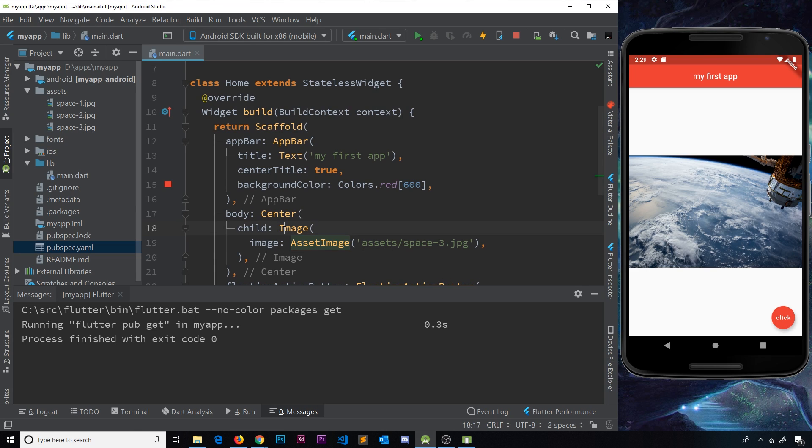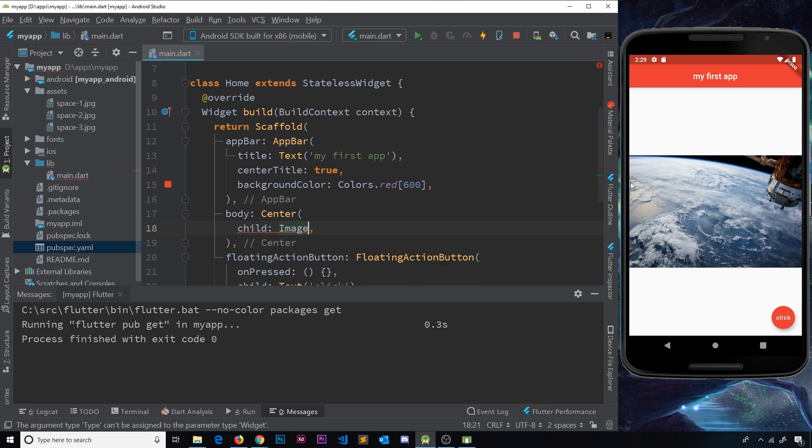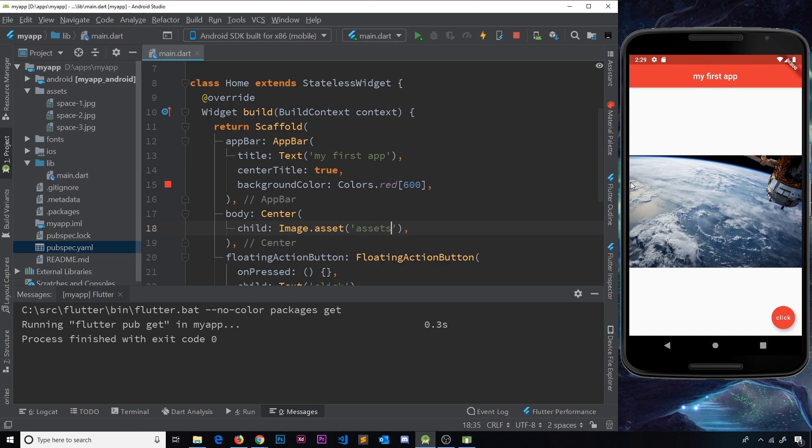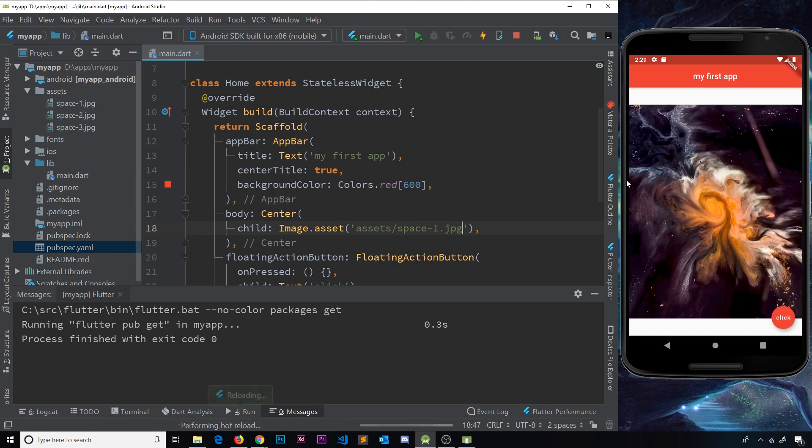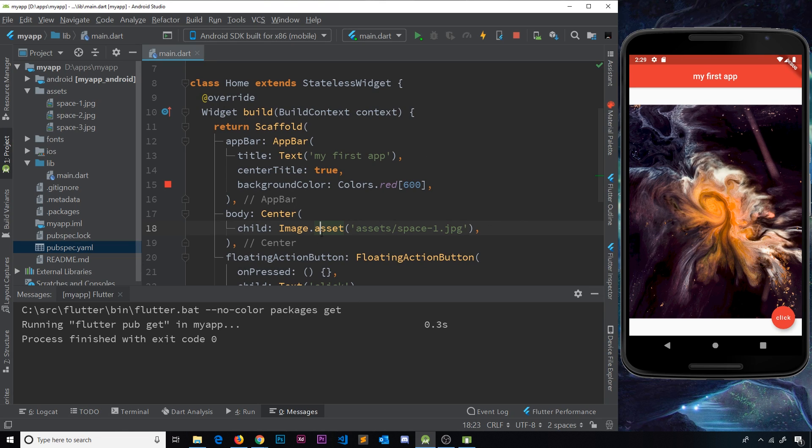So then there are two different types of image we can use, a network image and an asset image. Now, instead of writing this all the time, Flutter has given us some shortcuts to do these two types of image. So what we could do instead is just delete all this and then say image dot asset and then the URL. So that's going to be assets and then forward slash space hyphen one dot JPEG, for example, and this will still work. So we don't need an image widget and then nest an image property inside it with the asset image widget as well. We can just say image dot asset as a shortcut and then do the same thing.